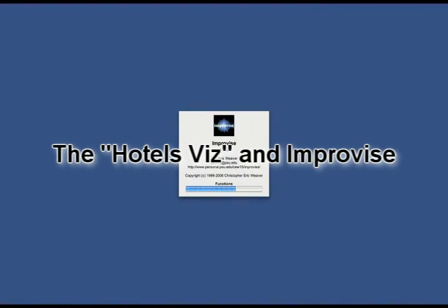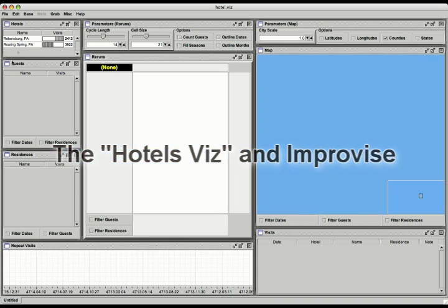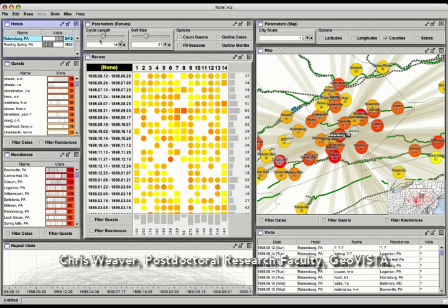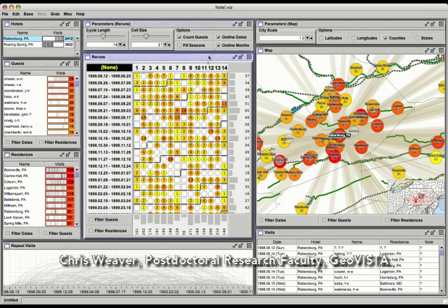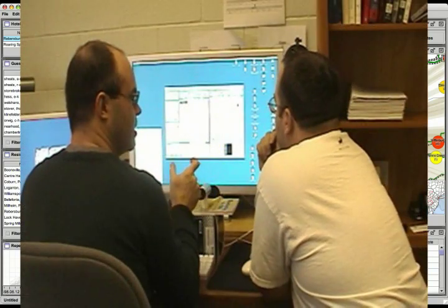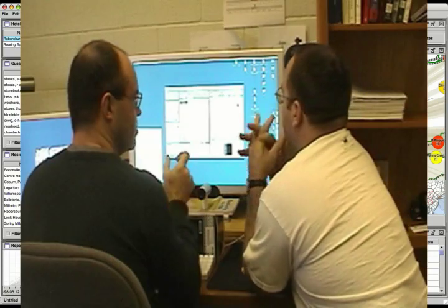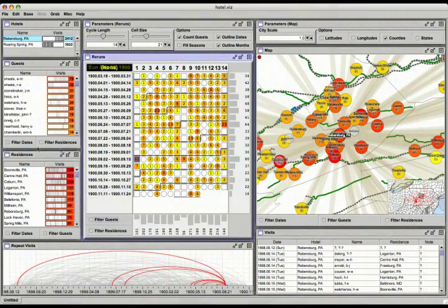That turned us to a whole new set of questions and insights, and this hotel viz was the beginning of a whole new round of historical inquiry. Improvise is an interactive environment for building and browsing multi-view visualizations of high-dimensional datasets. In close collaboration with historical geographers, we iteratively built a tool in Improvise for visual analysis of historical hotel registries. Interaction turns questions into queries.